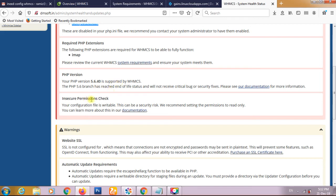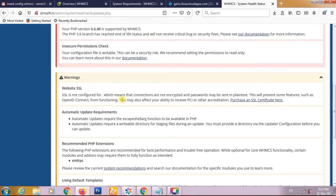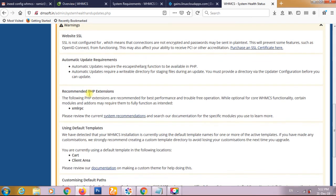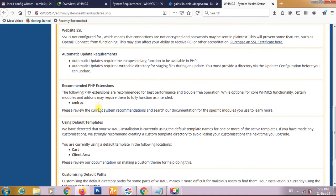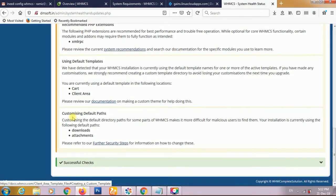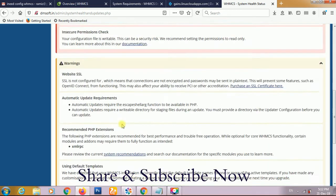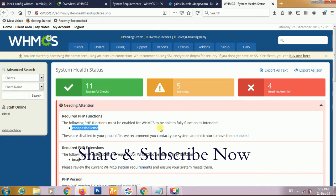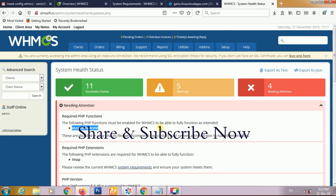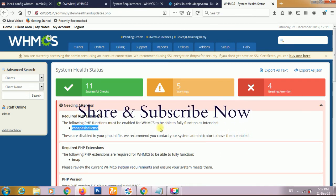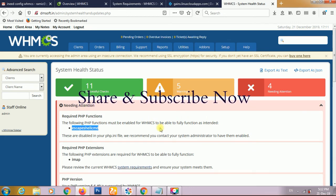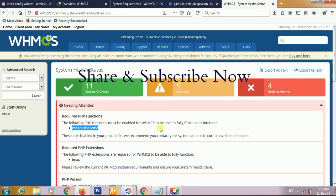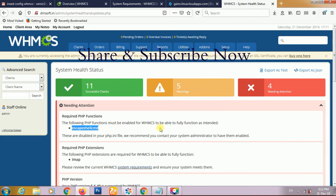Insecure permission. The configuration file is writable so I have also changed this. Website SSL is not configured, so we have to install the SSL certificate. Recommended PHP extension XML RPC is also not enabled. They are showing the default and custom default path that is also enabled. We have to improve this one by one. That is the setup of WHMCS in DirectAdmin panel. That is very easy. If you like the video and you have any questions please comment this, share this video, subscribe to our channel.